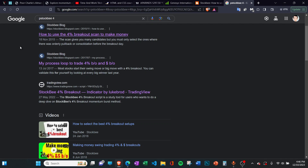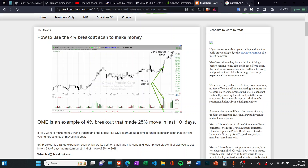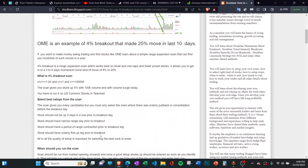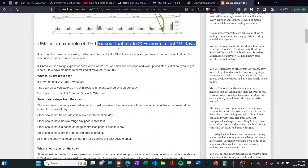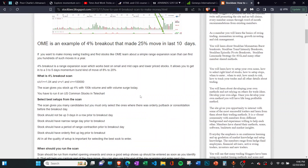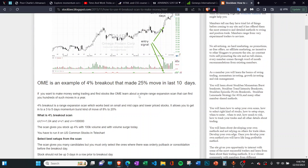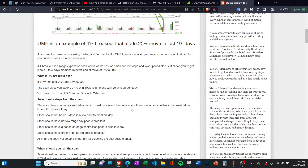In this video I'll simply be showing you how you can create this scan in TradingView and how I personally use it.